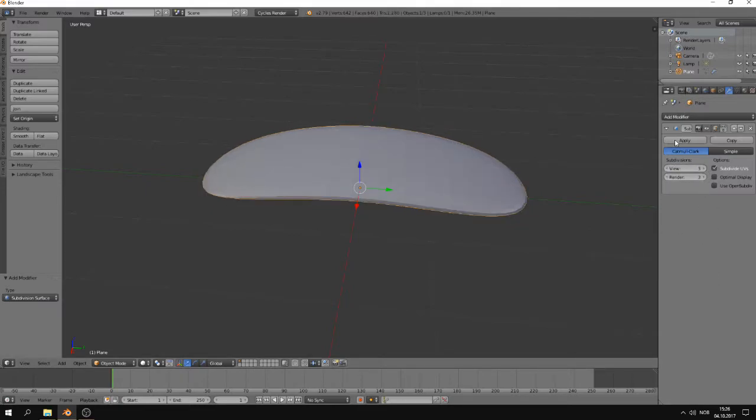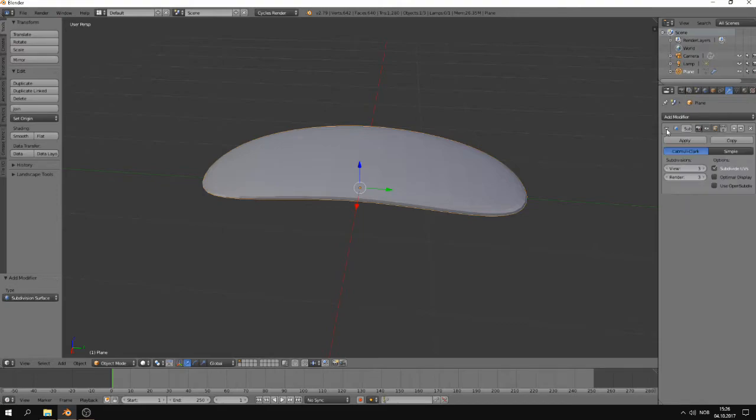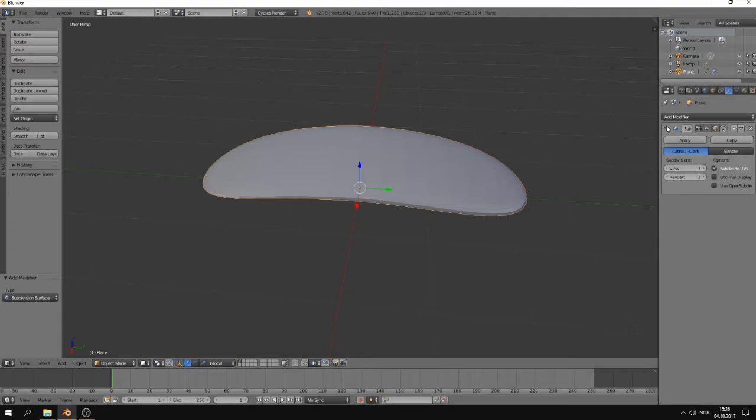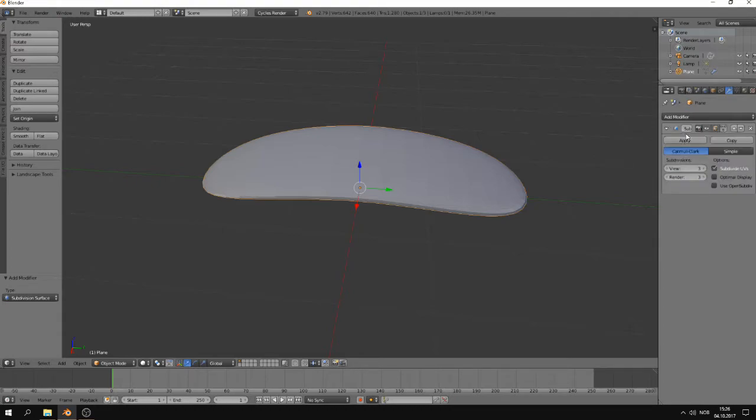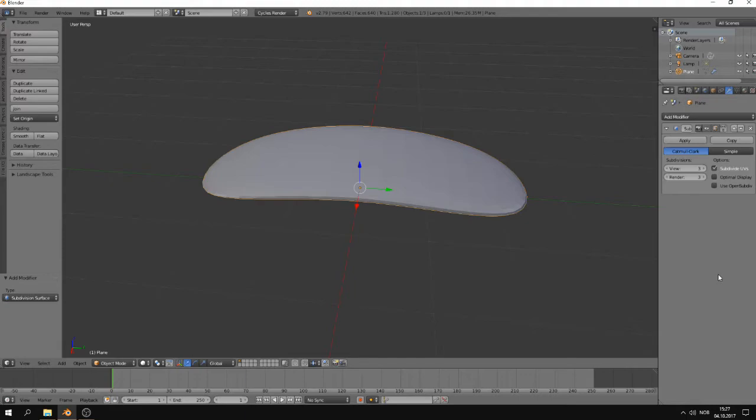What this first button does is just to hide or unhide the modifier. It's useful if you have many modifiers in the stack and you need to free up some space. Here you have at least a little part of the name of the modifier. This can be useful in the same situation. If you have many modifiers and you need to locate one specific one.